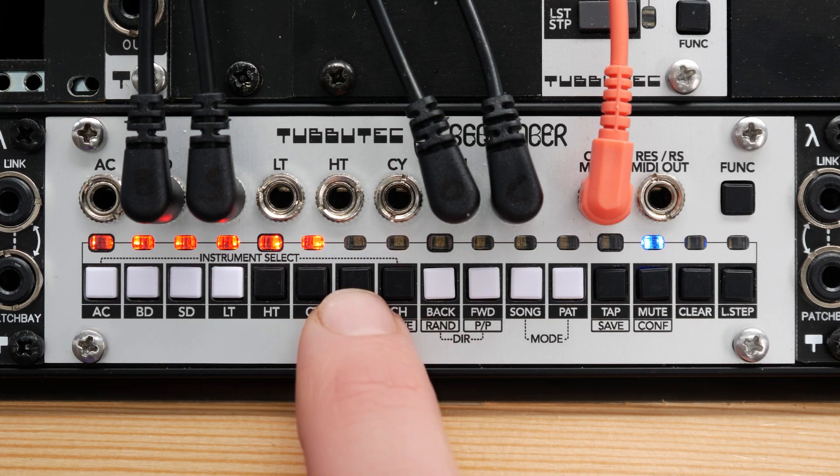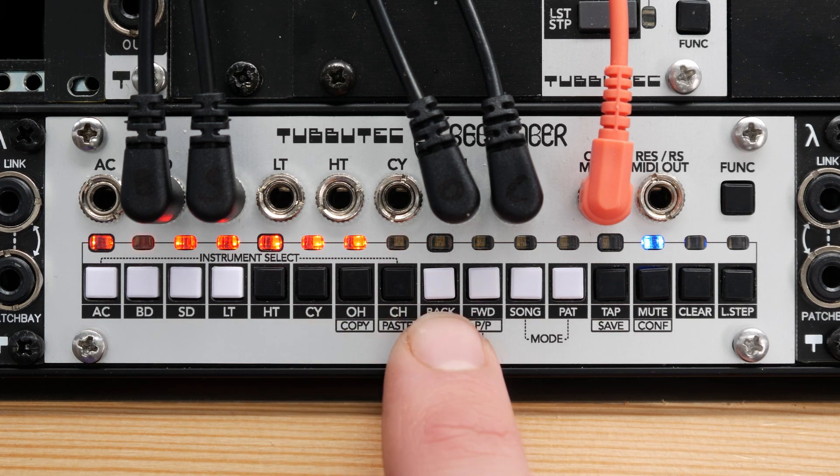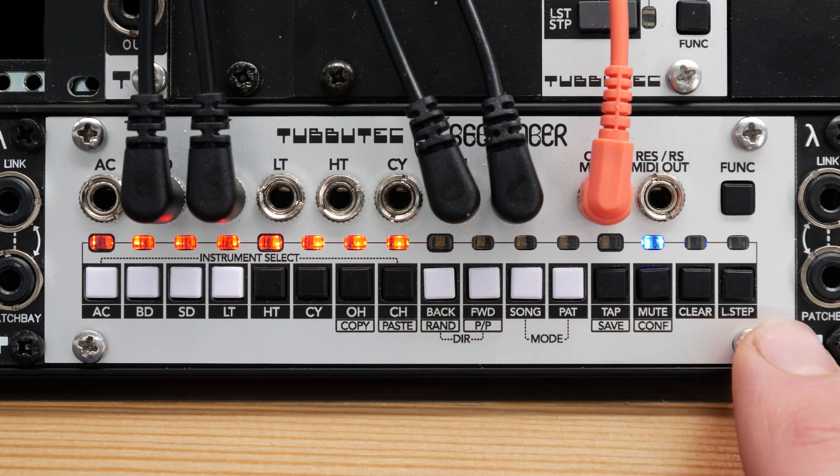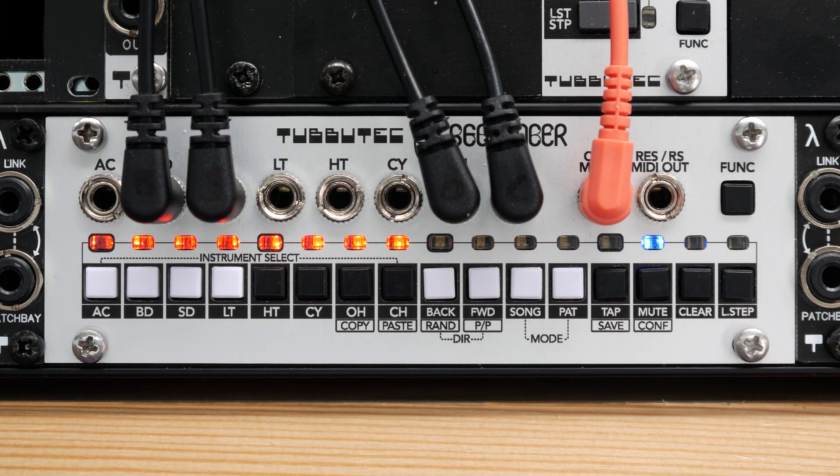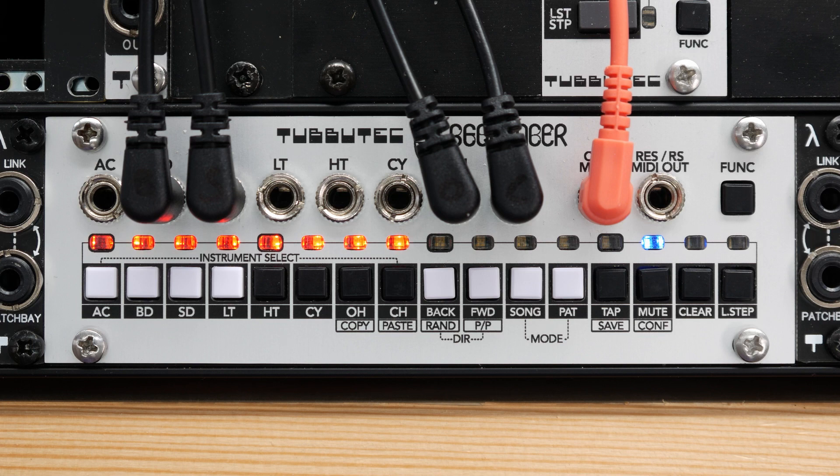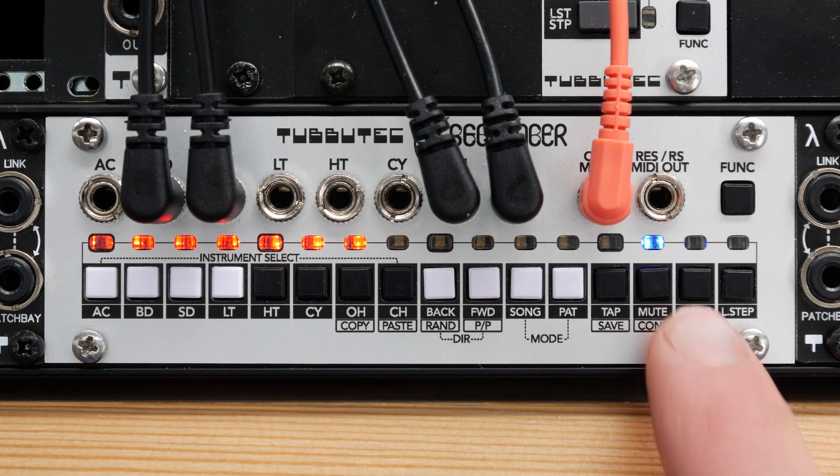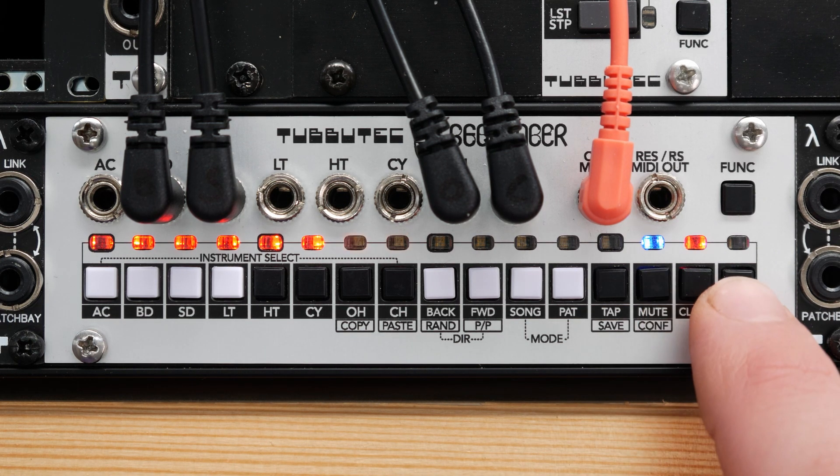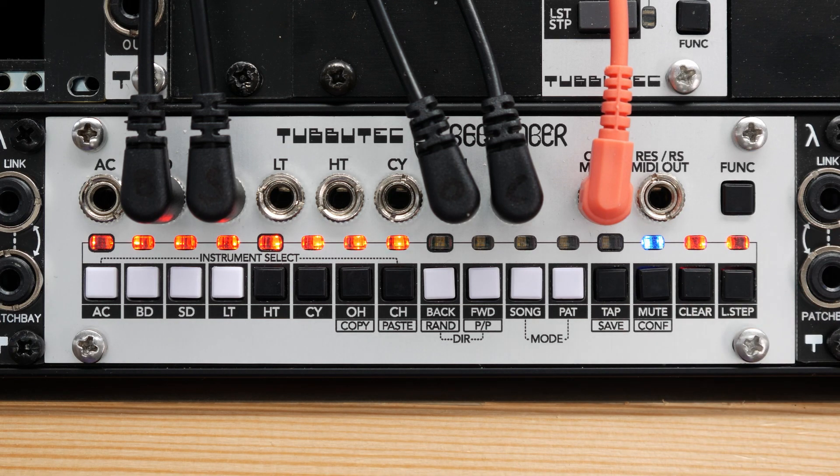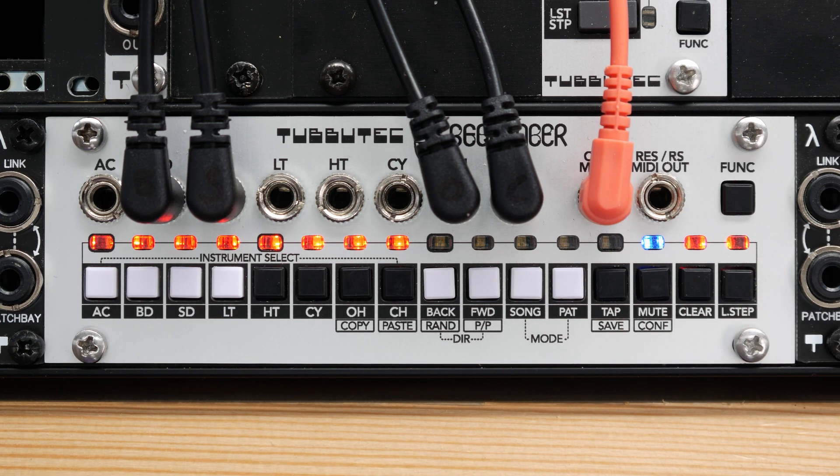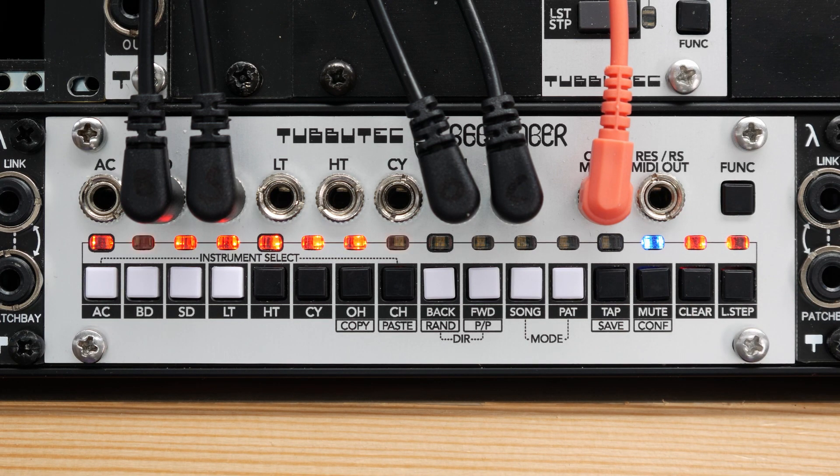The upper eight buttons in mute mode are for probability control. Here, you can define which instruments react to probability. Currently, none does, but I now turn on probability for the hi-hats.